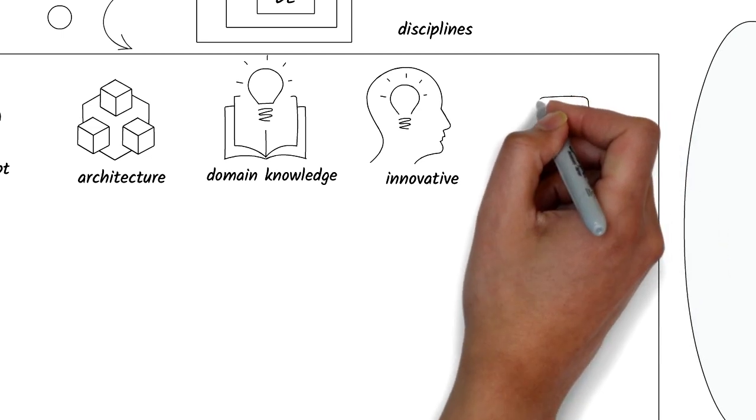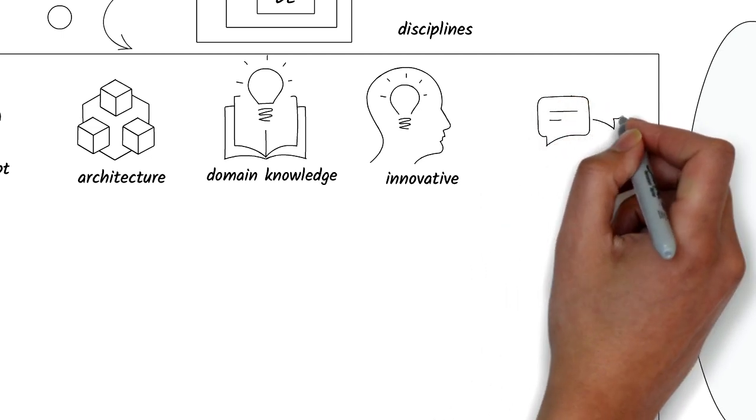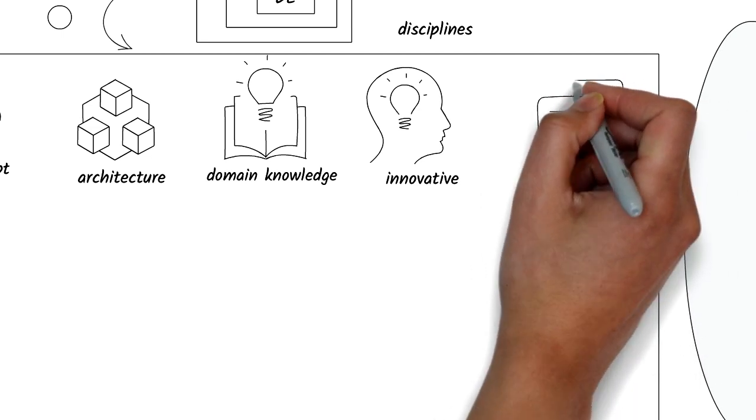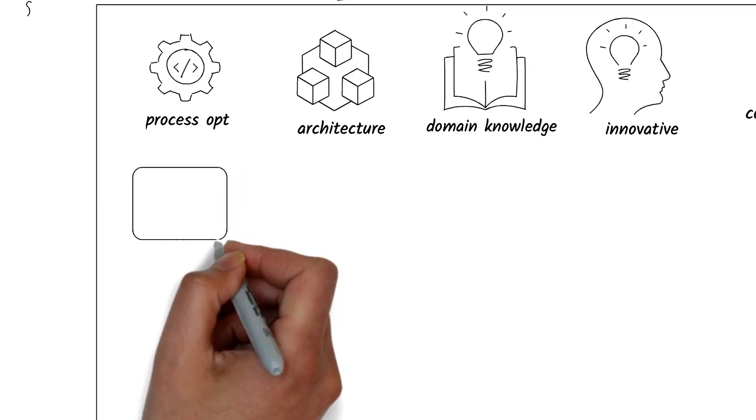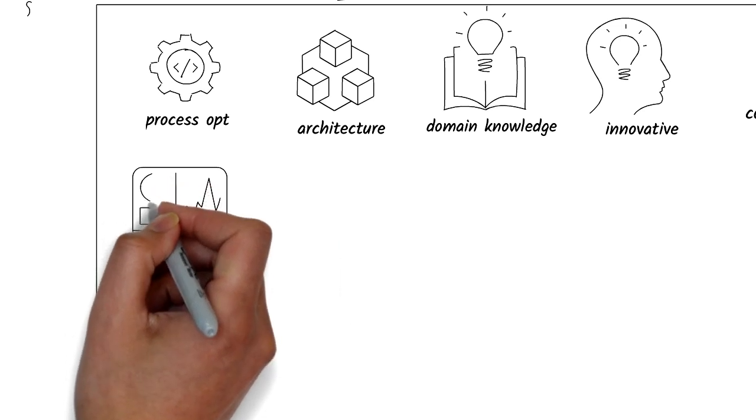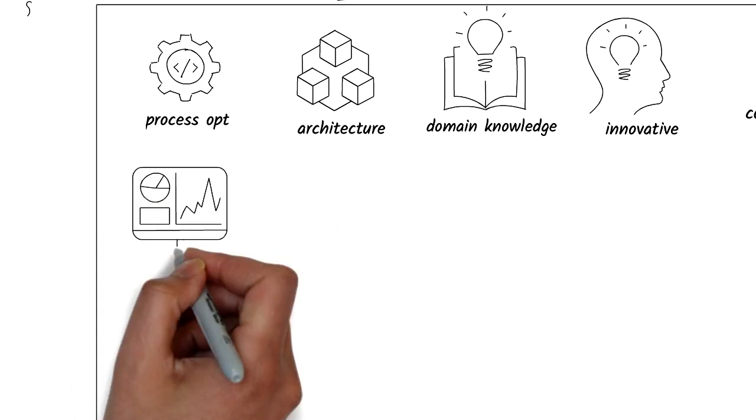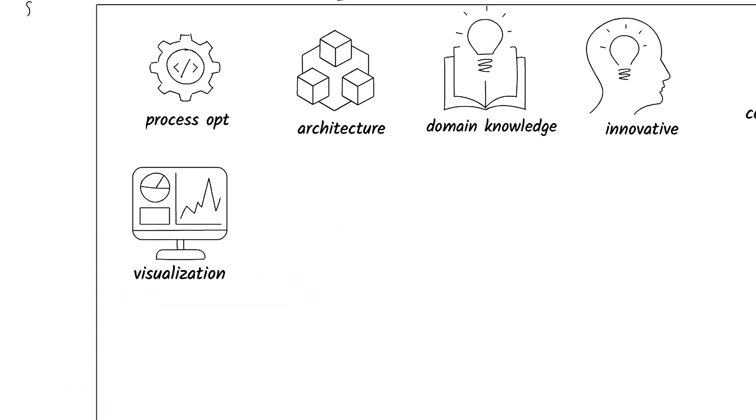Communication and storytelling through data will help you convince the right people to lean on your recommendations. Visualization is important to present complex ideas in an understandable and actionable way to your business colleagues.